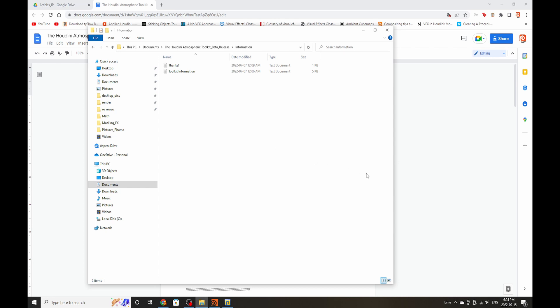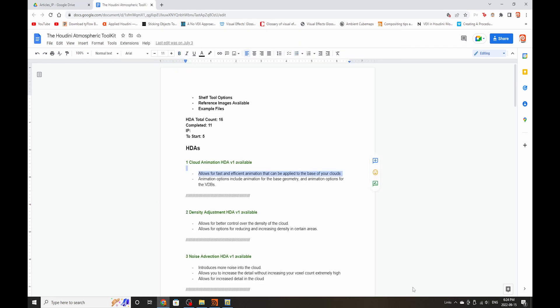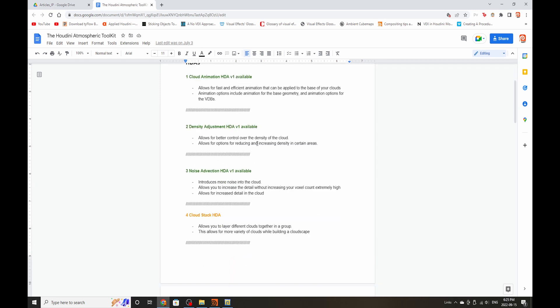So let's also talk about what you can expect in the next build. So I would love to create shelf tools. We have reference images available. Example files are in progress. But we also have our cloud animation HDA so it allows for animation of clouds. We have density adjustment HDAs so you can overall control the density of clouds better. We have the noise affection HDA so it allows you to introduce more noise into the cloud.